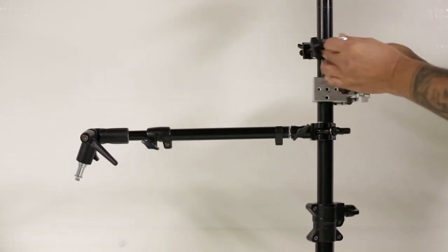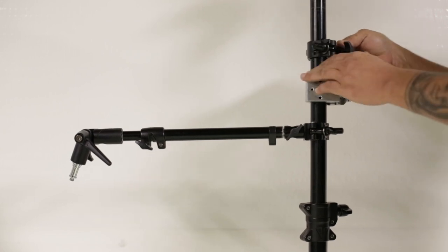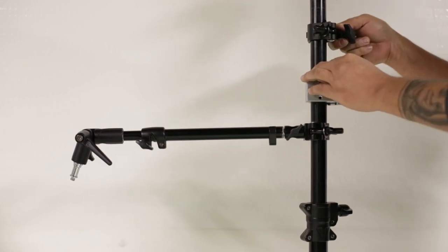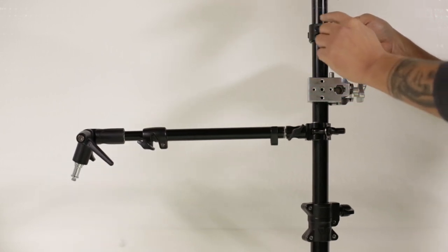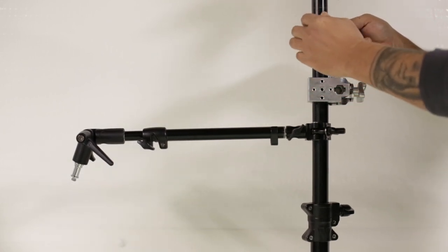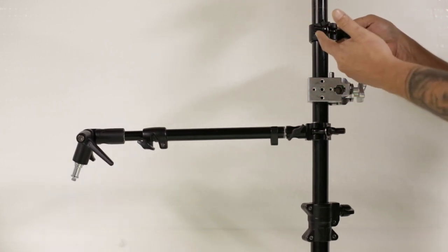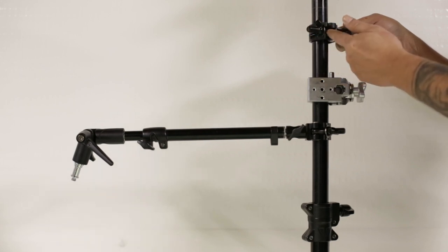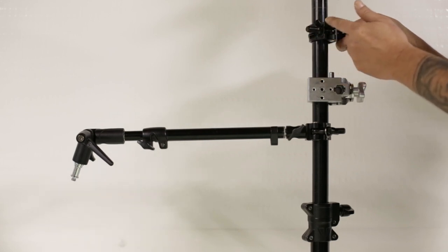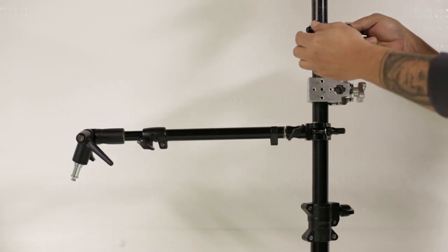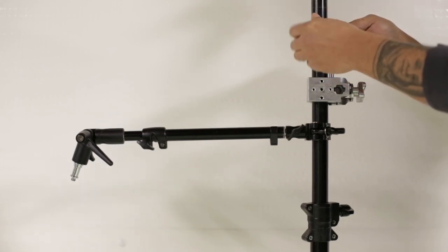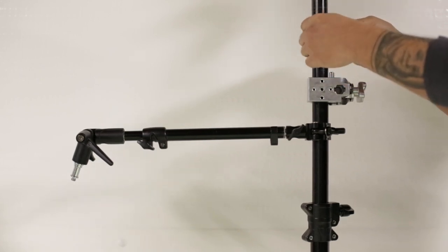When you loosen this up, this is not going to fall off unless you overly loosen it and where the bolt will slide out of the receiver part of the clamp. So let's pull this out.